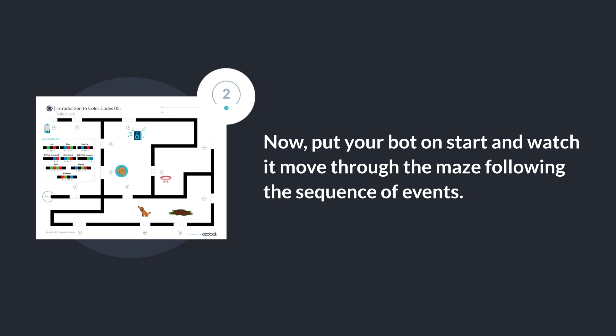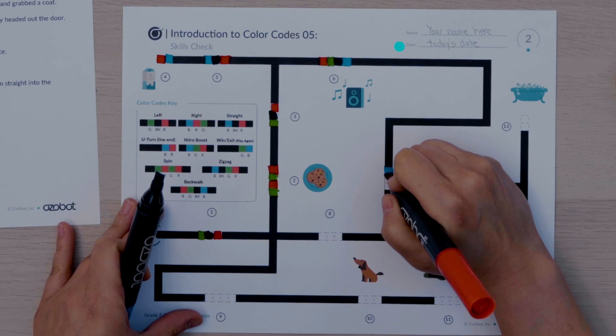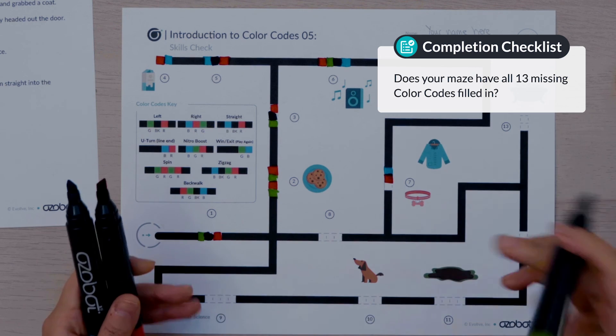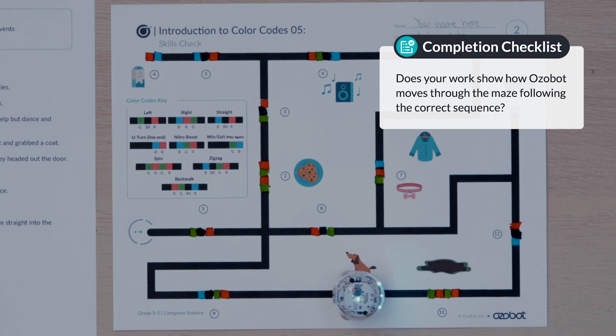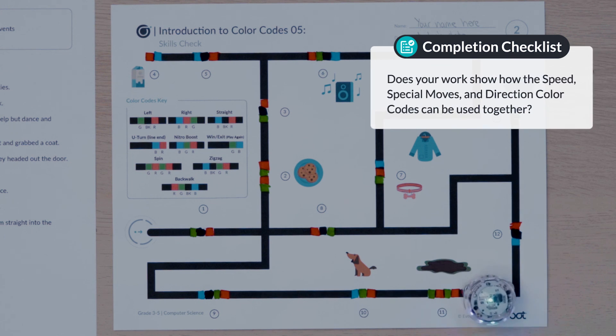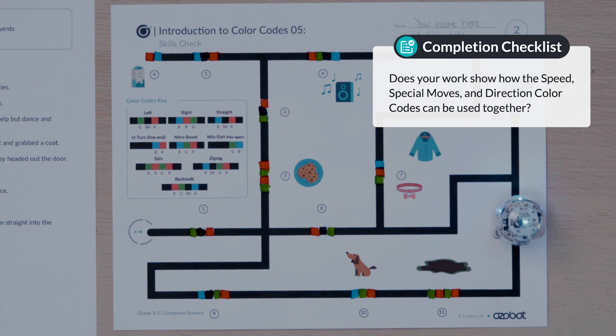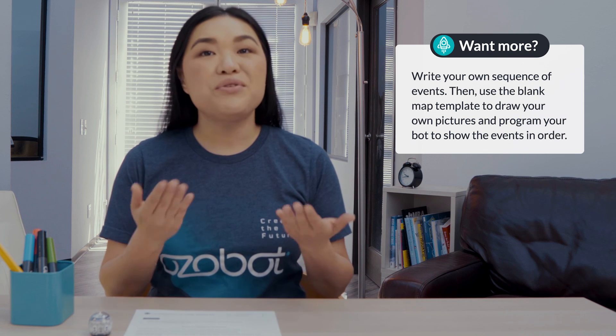Now put your bot on start and watch it move through the maze following the sequence of events. Did you complete the skills check? Does your maze show all 13 missing color codes filled in? Does your work show how Ozobot moves through the maze following the correct sequence? Does your work show how the speed, special moves, and direction color codes can be used together? If you're looking for more to do, you can write your own sequence of events, then use a blank map template to draw your own pictures and program your bot to show the events in order.